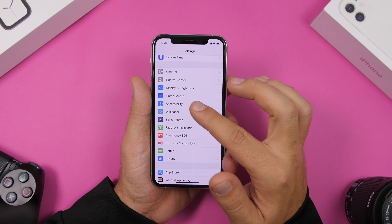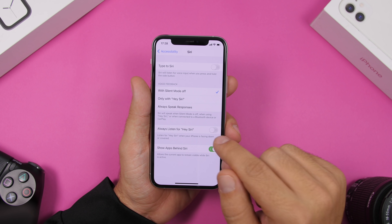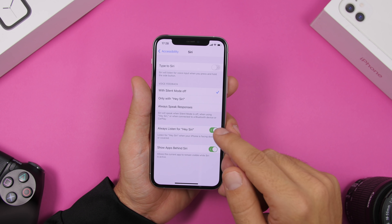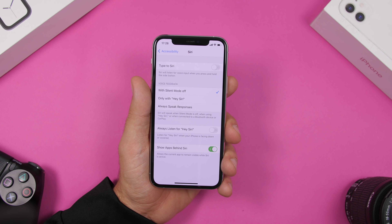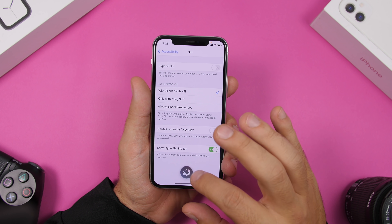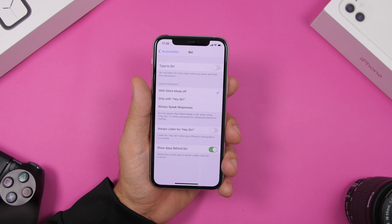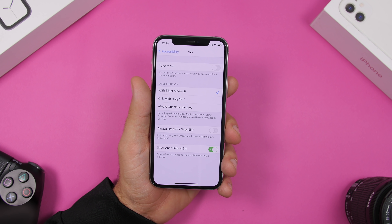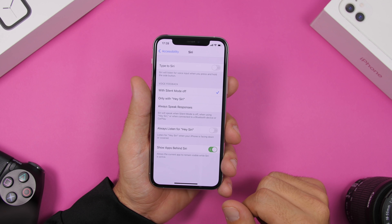If you go to Settings, then Accessibility, then Siri, you will find a button that says Always Listen for Hey Siri. What this does is keep your iPhone always ready to launch Siri, even when your iPhone is facing down. Of course when it's facing down or covered it shouldn't launch Siri, but if this is enabled it will always be active waiting for that command and will consume battery. So go ahead and turn this off.